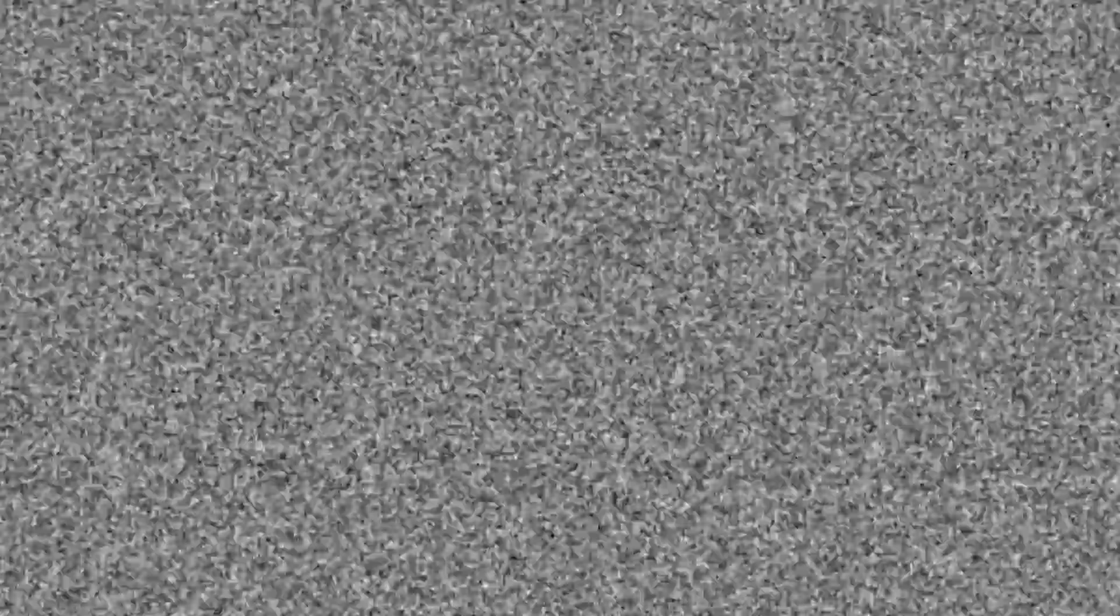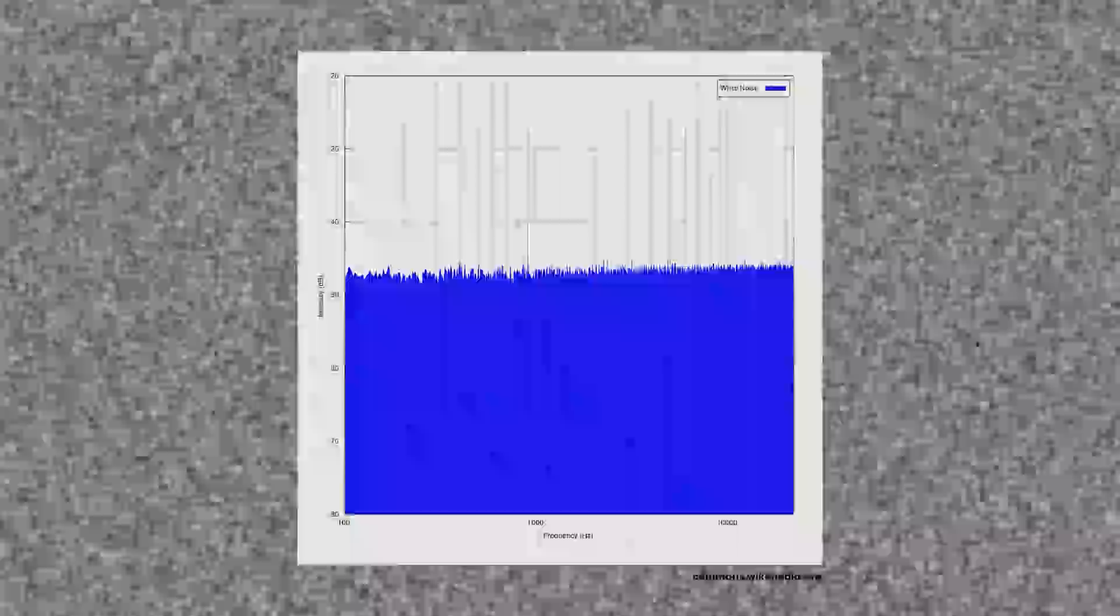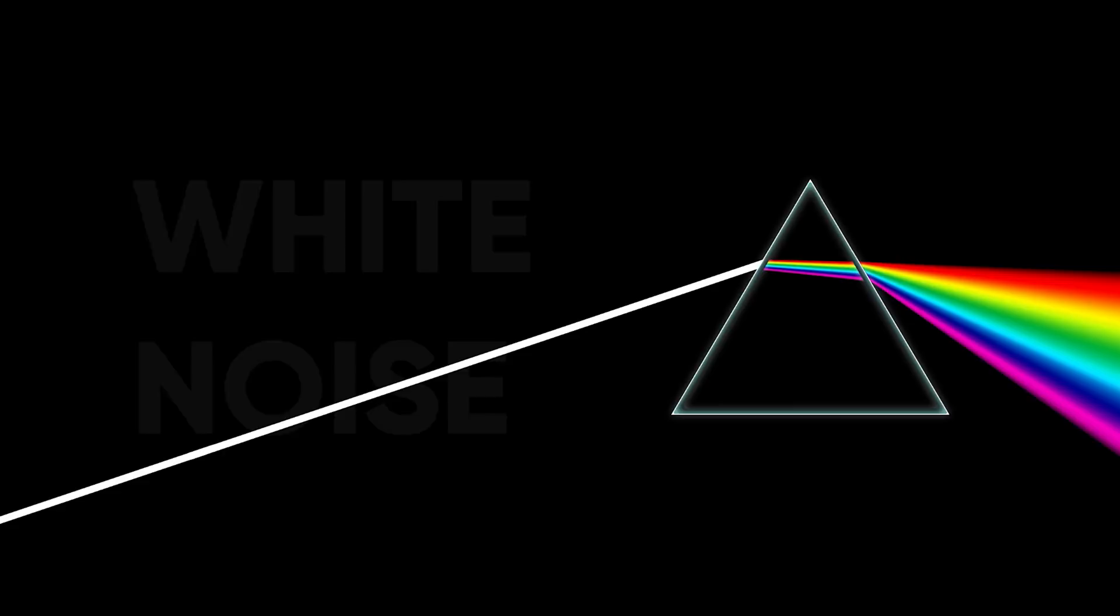True white noise contains all frequencies across the spectrum of audible sound in equal measure, which produces something that sounds like the static of a TV or radio. It's called white noise because of its analogy to light, which turns white when all the visible frequencies are summed up into a single beam.